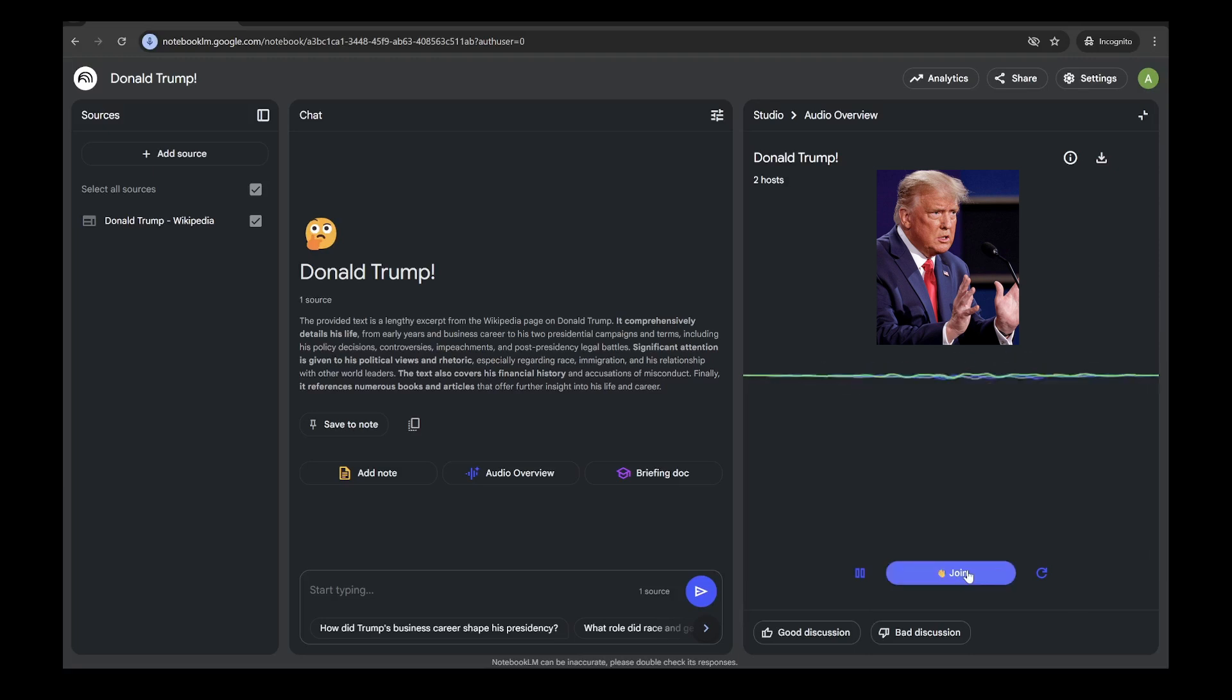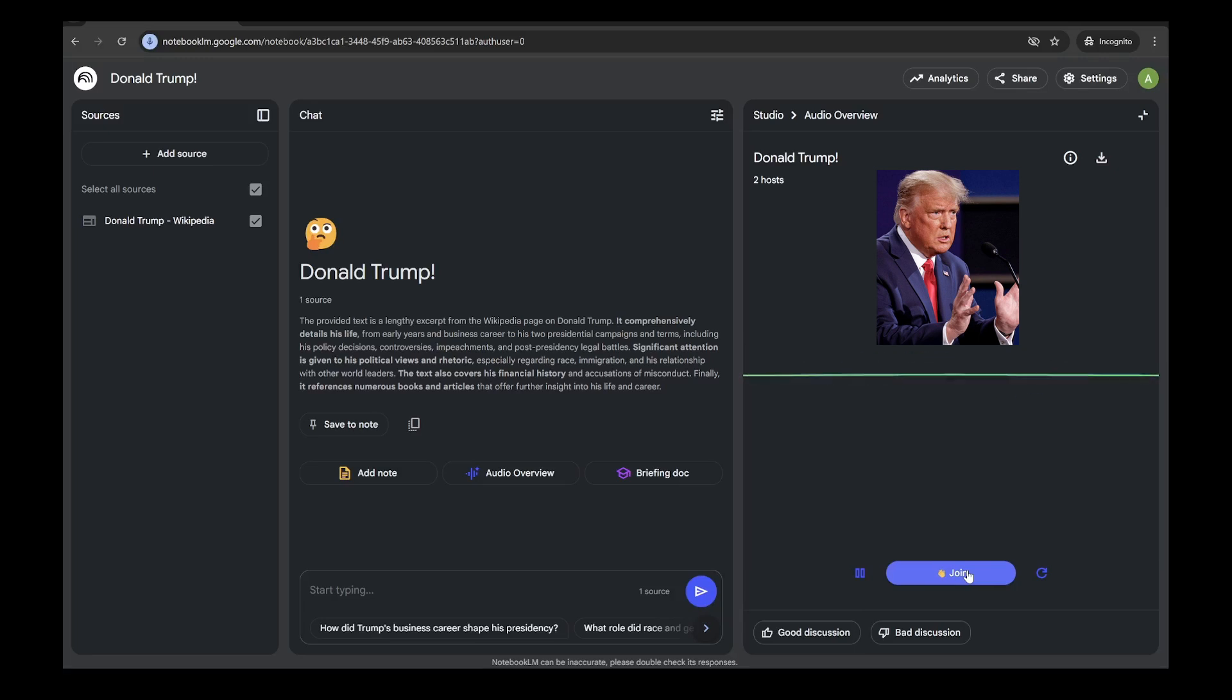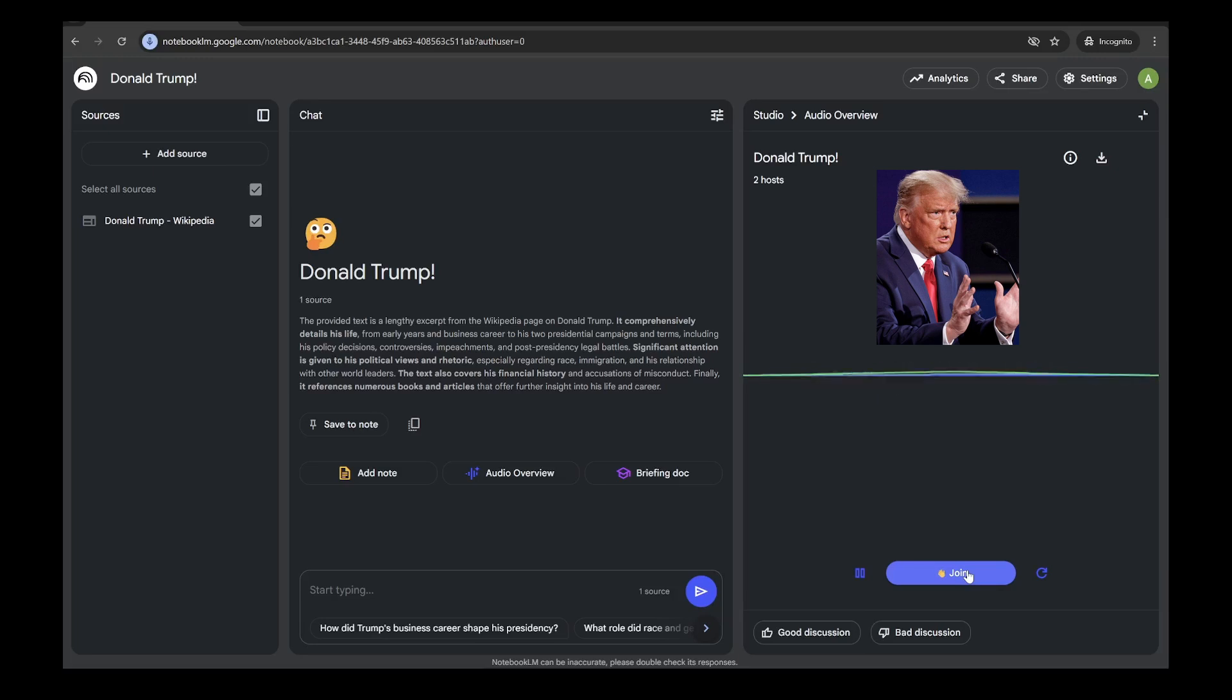That's a really interesting question. You know, I've always been about quality and success, so I would never put the Trump name on anything that I didn't fully believe in. It's not always about the money. It's about the brand. So, probably a failing product or something unethical. I'm not going to put my name on garbage.